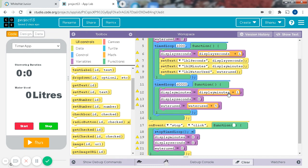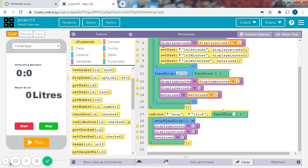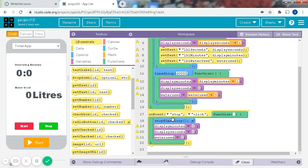Display minutes equals display minutes plus 1, display seconds equals 0, water used equals water plus 5. And on event stop click function, this is to stop the time loop when the stop button is clicked.